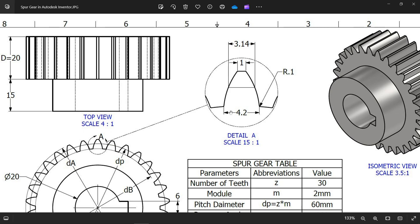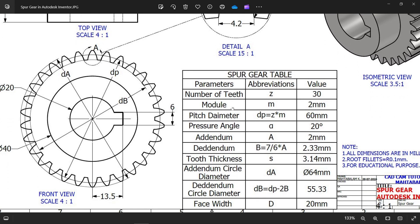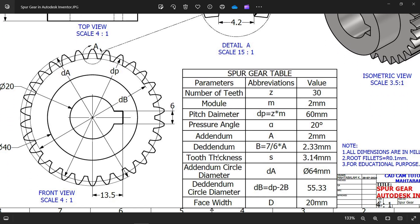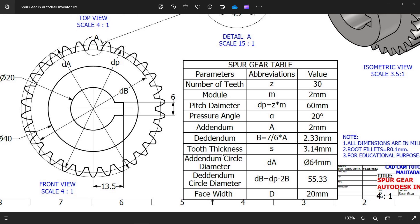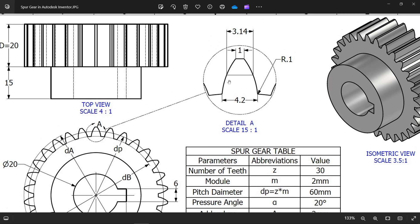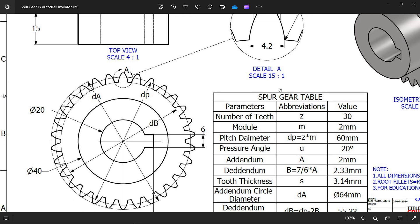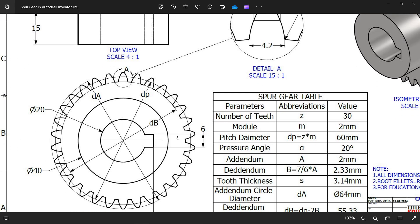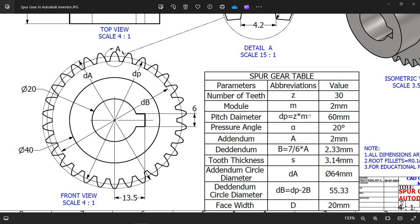The root depth and tooth depth are shown here. Tooth thickness s is 3.145. Top thickness is 1 and bottom thickness is 4.2, and there is a corner radius r of 0.1. There are 30 teeth, module 2, pitch diameter is 60, pressure angle 20 degrees, addendum 2, dedendum 7 by 6 into 2 into a.